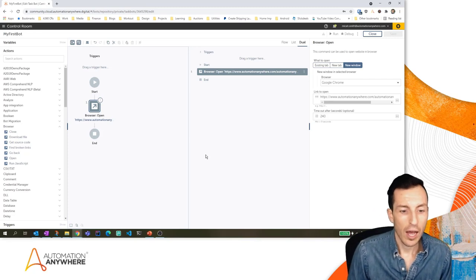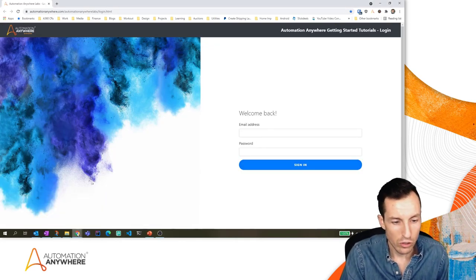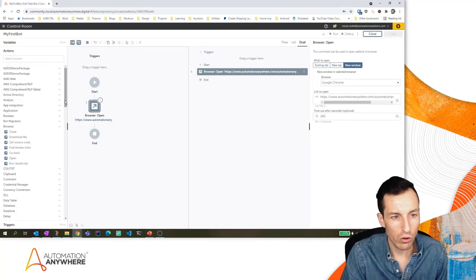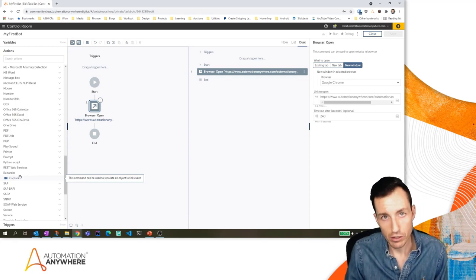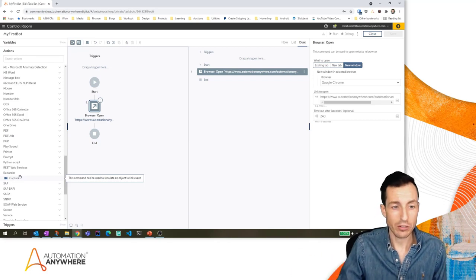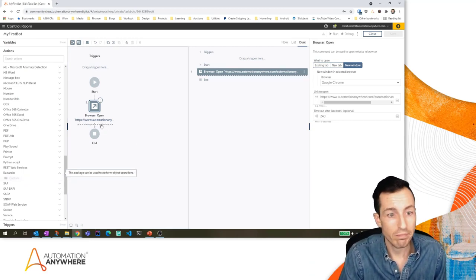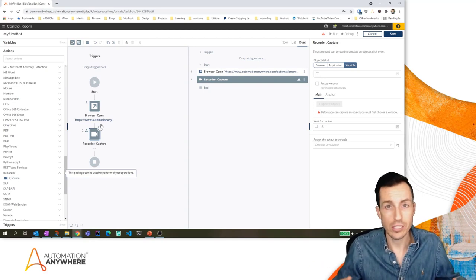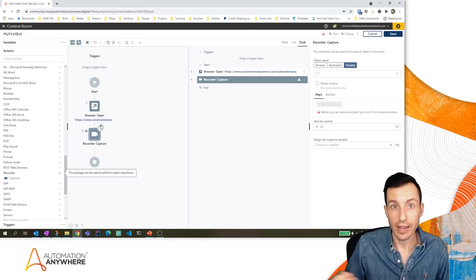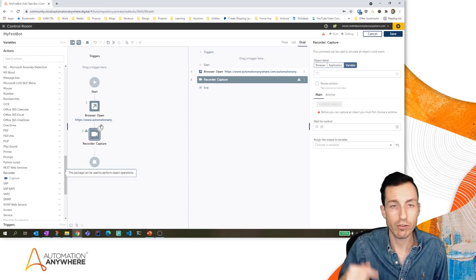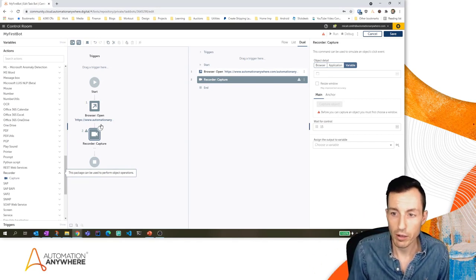It didn't actually do much because we didn't tell it to do anything yet, but so far so good. The next things we want to do are tell the bot to fill in an email address, fill in a password, and click Sign In. Back on our flowchart view I'm going to scroll down to the Recorder package. The Recorder package allows me to simulate interaction on applications through their GUI — graphical user interface. If it's a website and I need to fill in a field or click a button, I would use the Capture action.